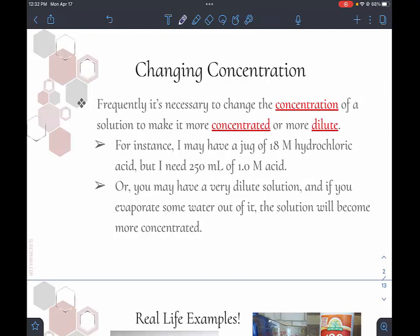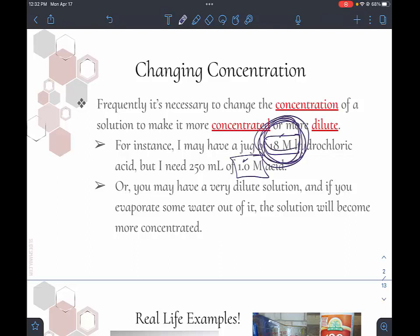It's frequently necessary to change the concentration of a solution, either to make it more concentrated or more dilute. For instance, I might have a jug of 18 molar hydrochloric acid that's very concentrated — I would never give that to a student to use in a lab, it's very dangerous. But if I need 250 milliliters of one molar acid, I can take that concentrated stuff, add water, and dilute it.